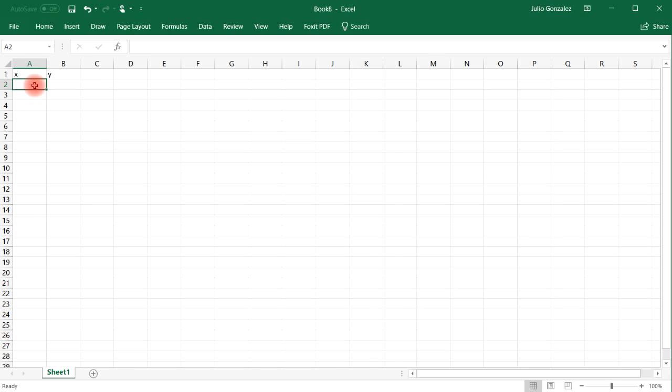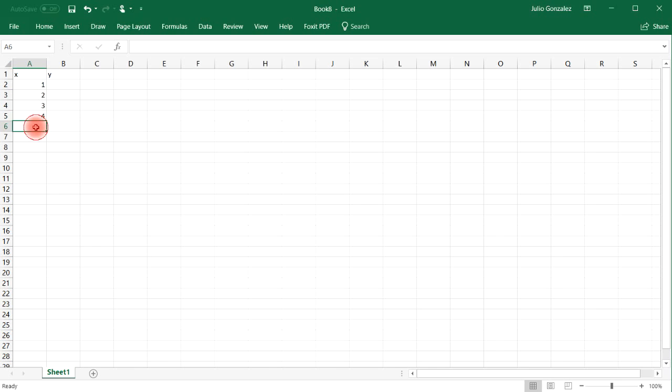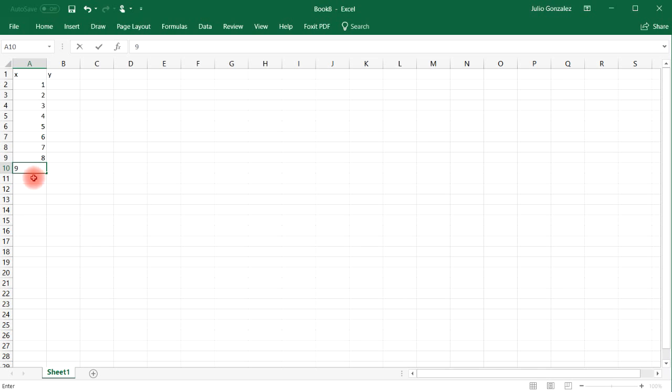For X, let's just use integers 1, 2, 3, 4, 5, all the way up to 10. Now this is going to be the data for Y.